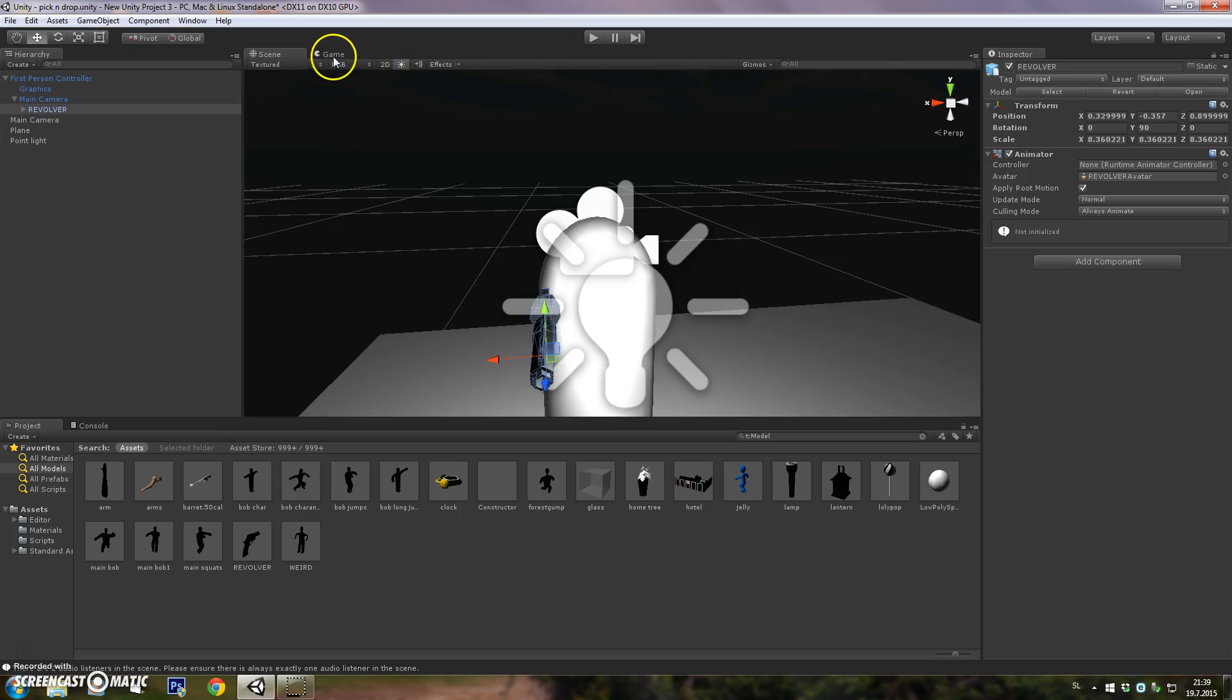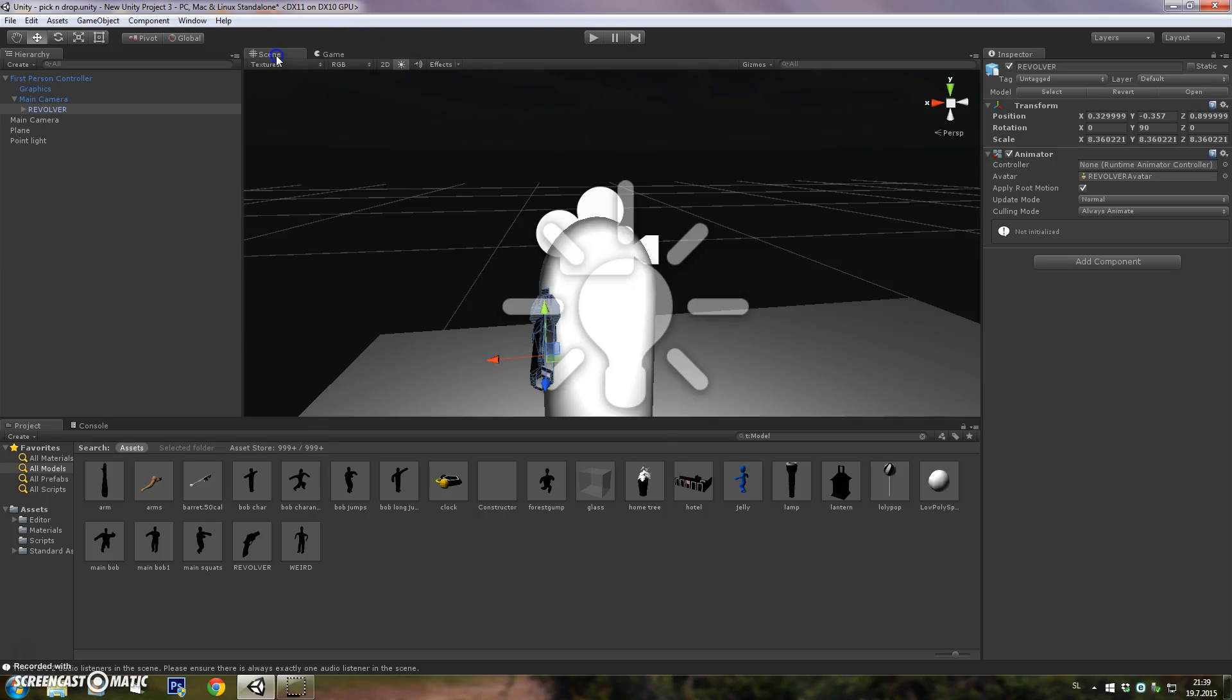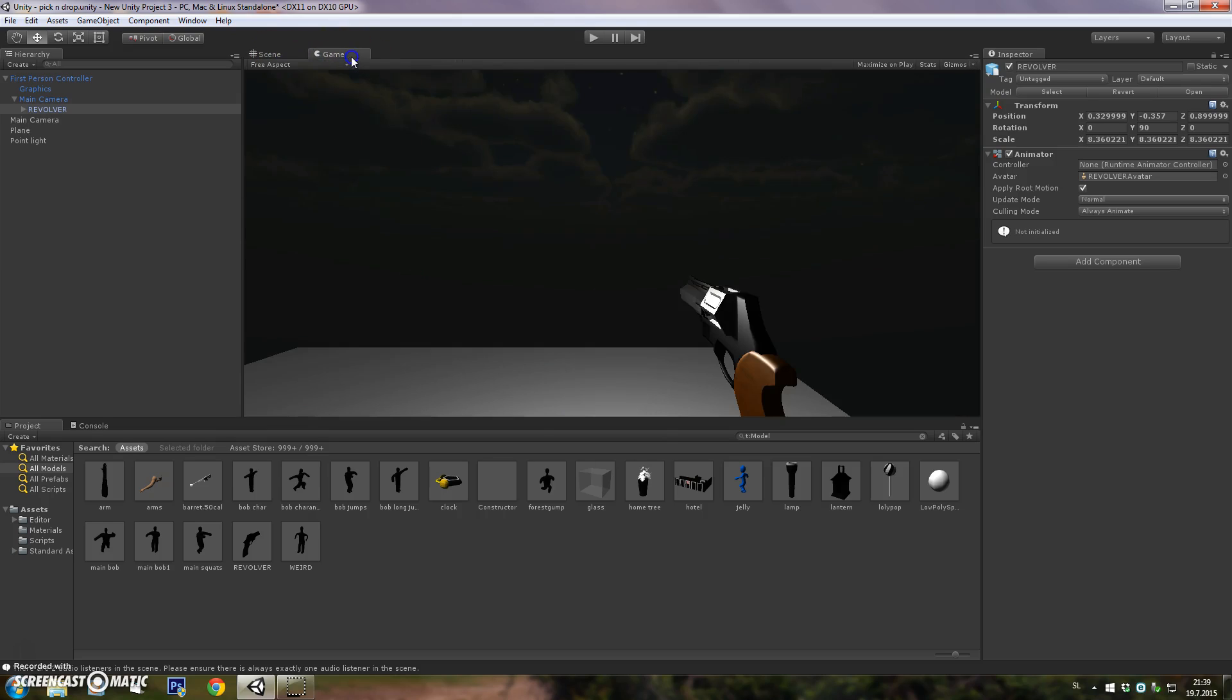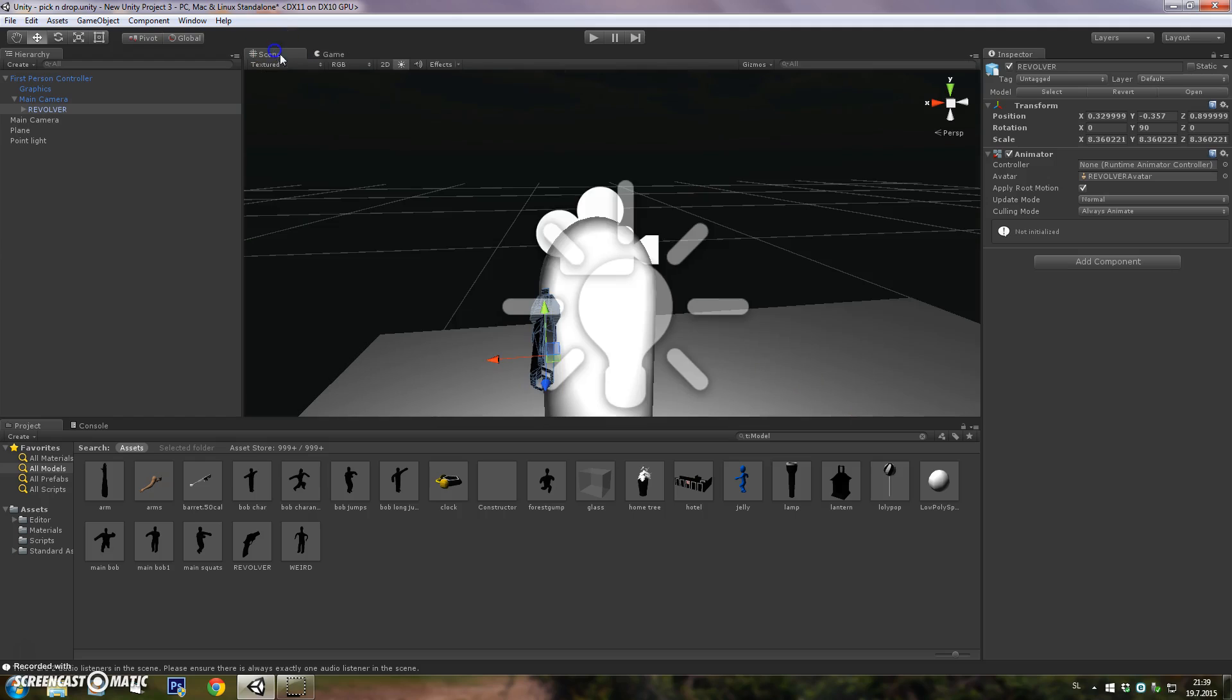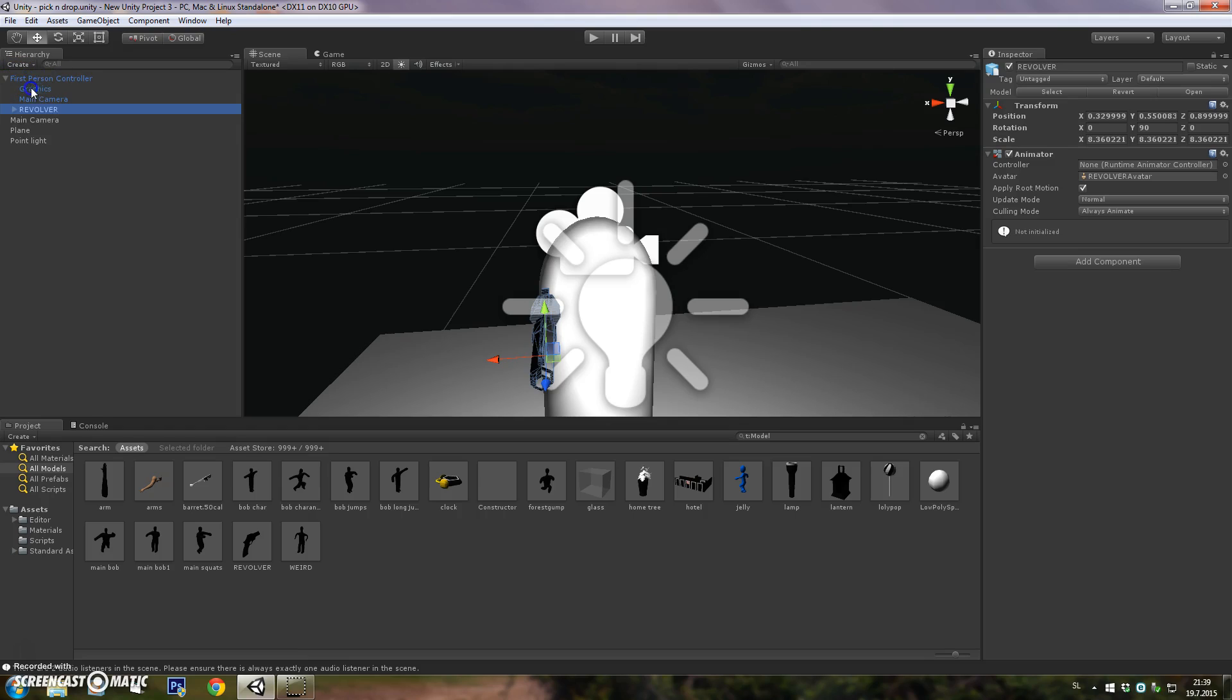As you can see, it's in front of the first person controller and it has a nice view on the weapon if you go to game window. You want to make the revolver a child of the main camera under the first person controller. Drag it on the first person controller and then under the main camera.